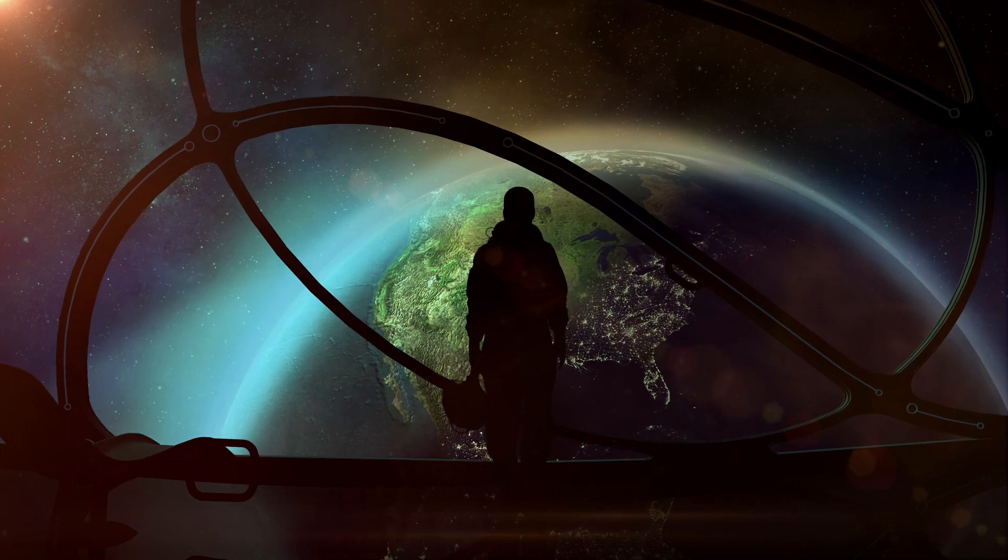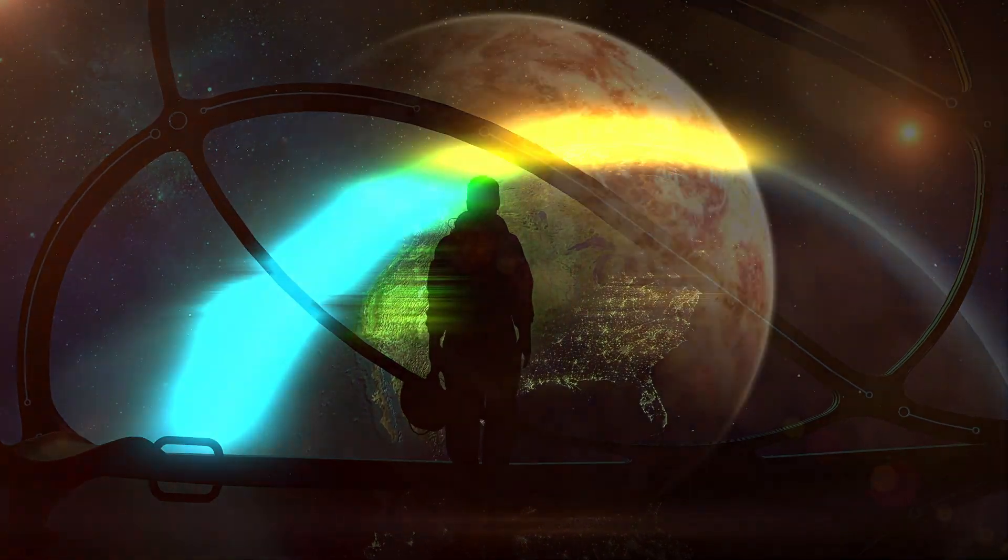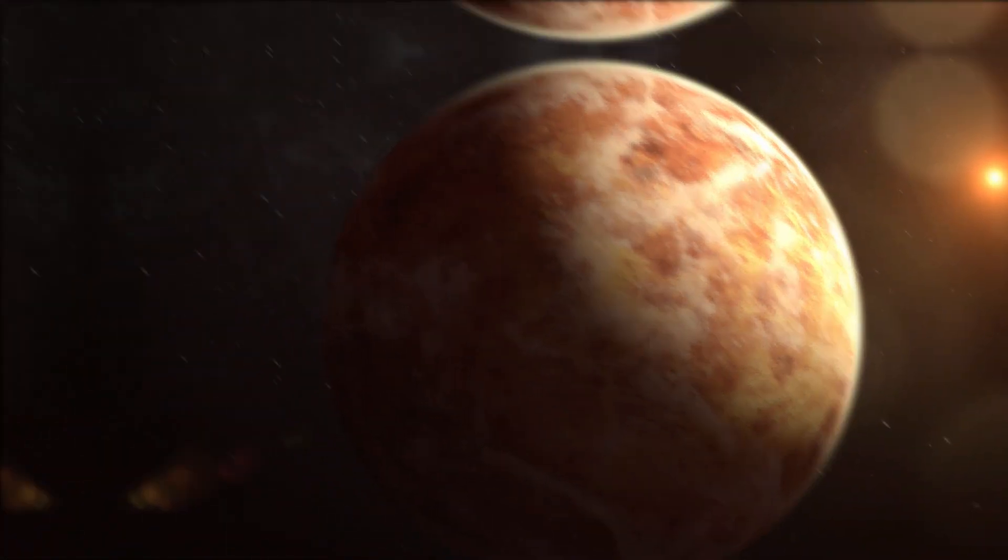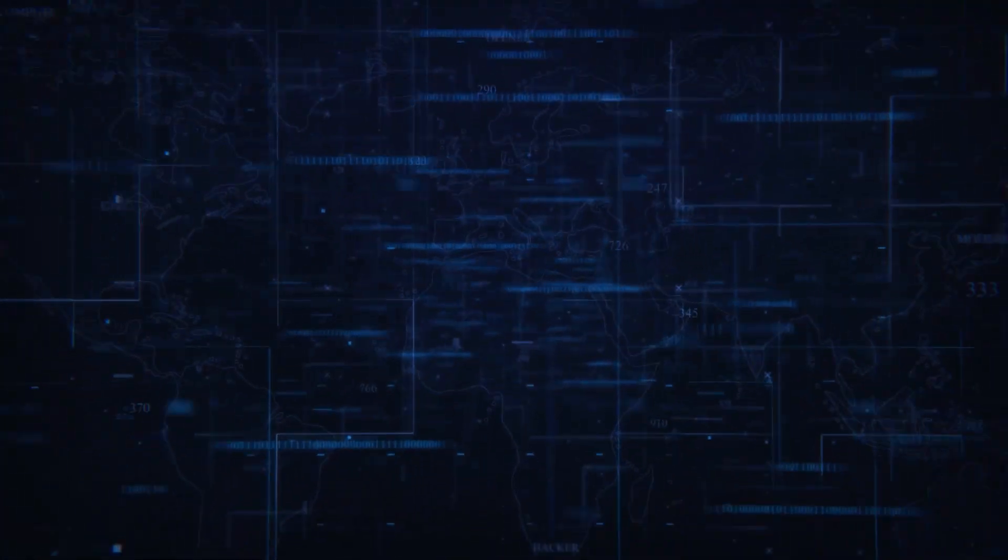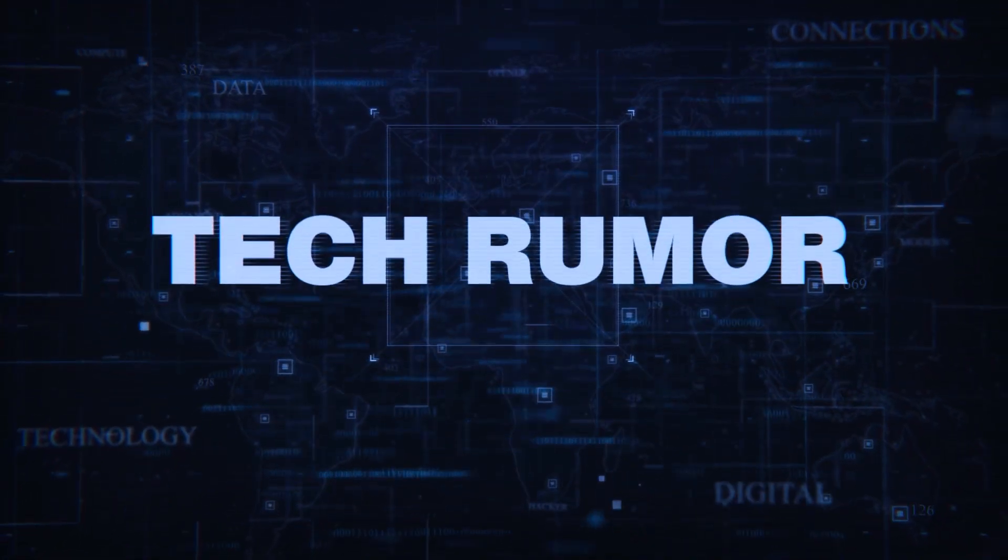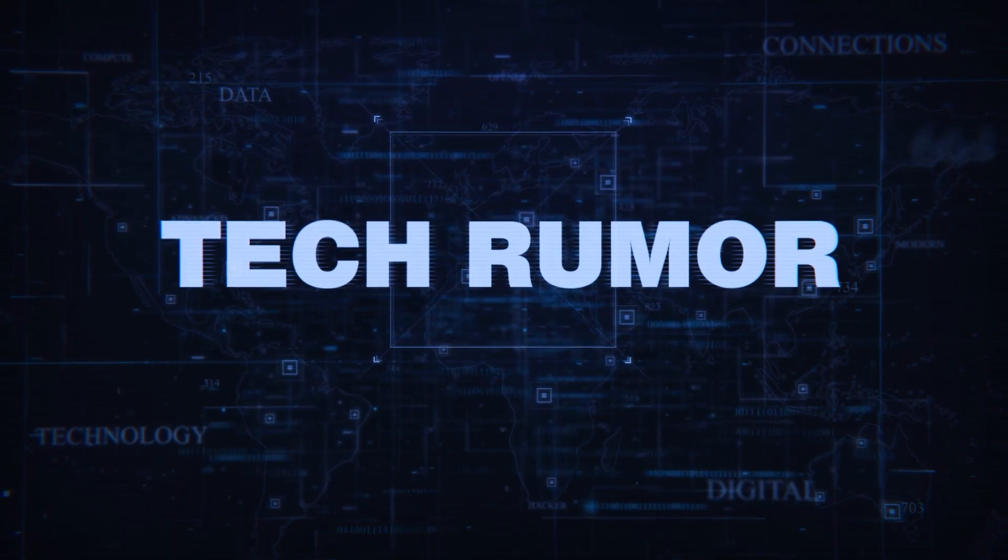The answers to all of the questions about life outside of Earth could be lying much closer to us than we actually thought, on our bright neighbor, Venus. Welcome to Tech Rumour, and today we'll be taking a look at all the astonishing new discoveries and insights into the possibility of life on the planet Venus.